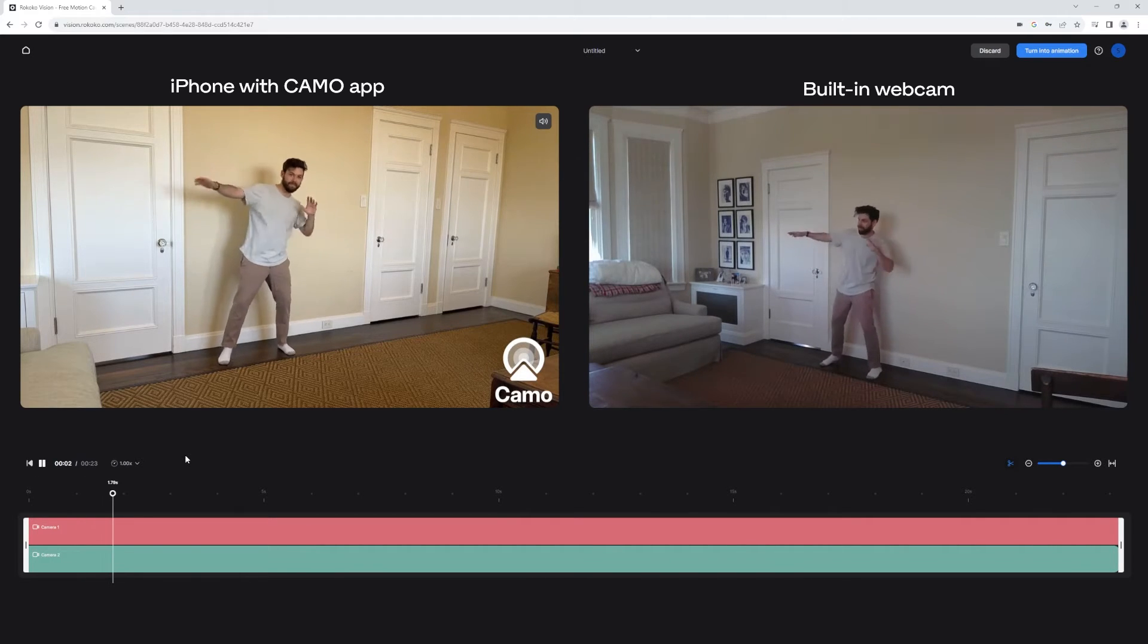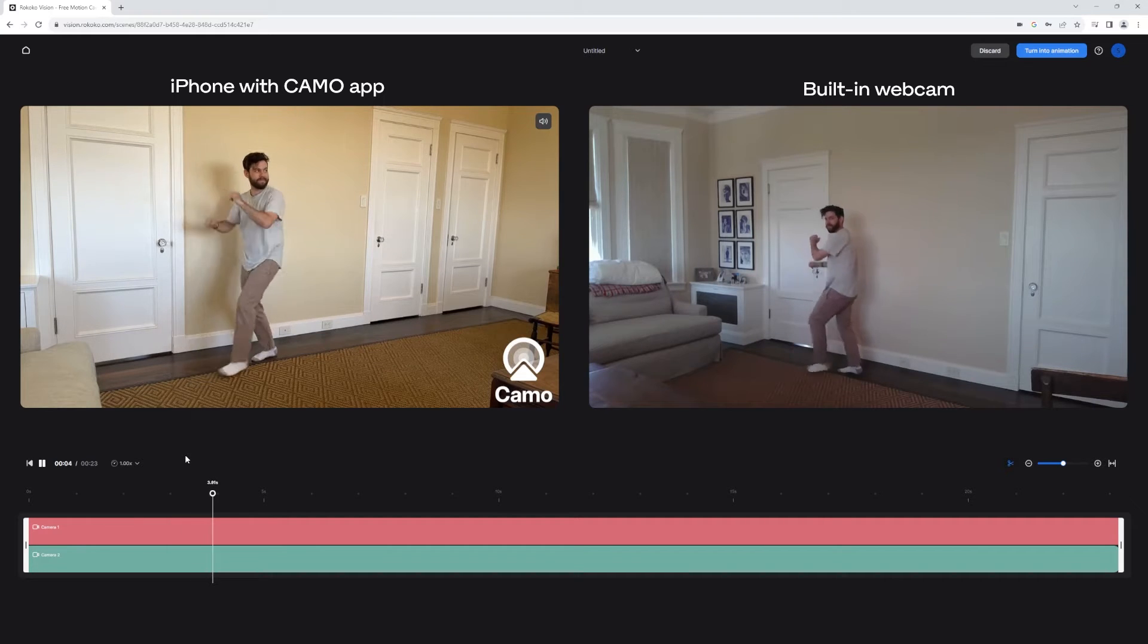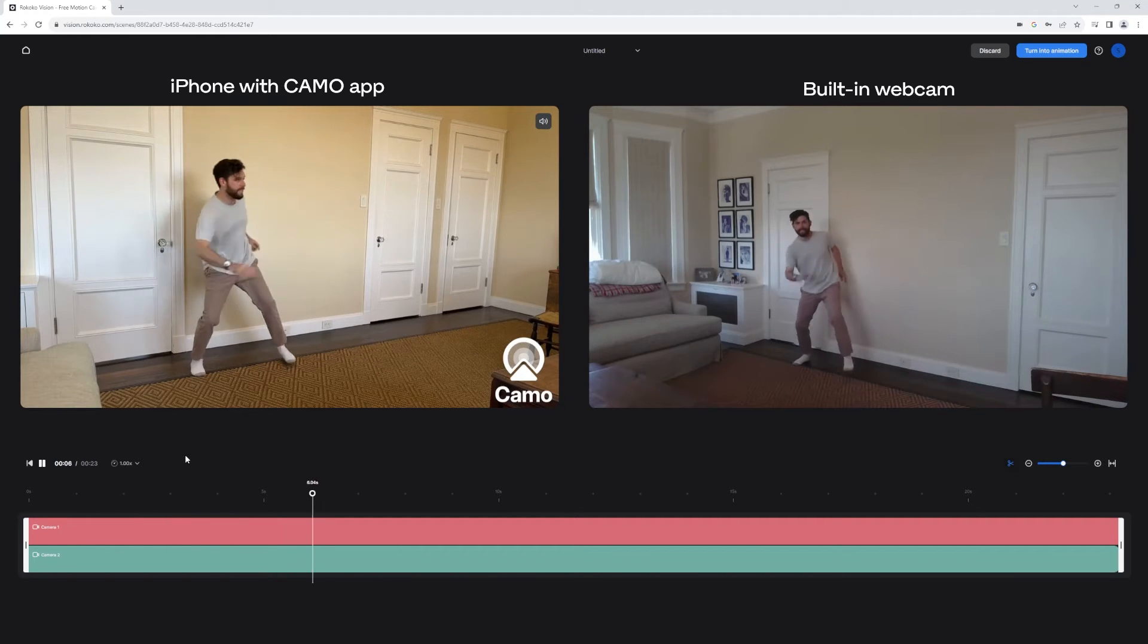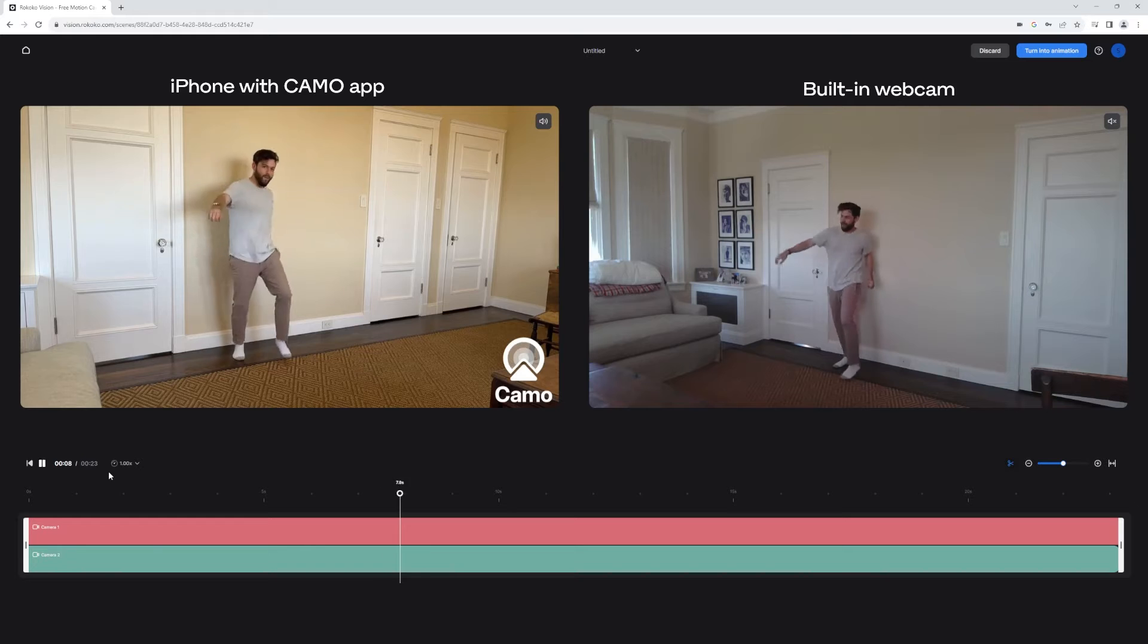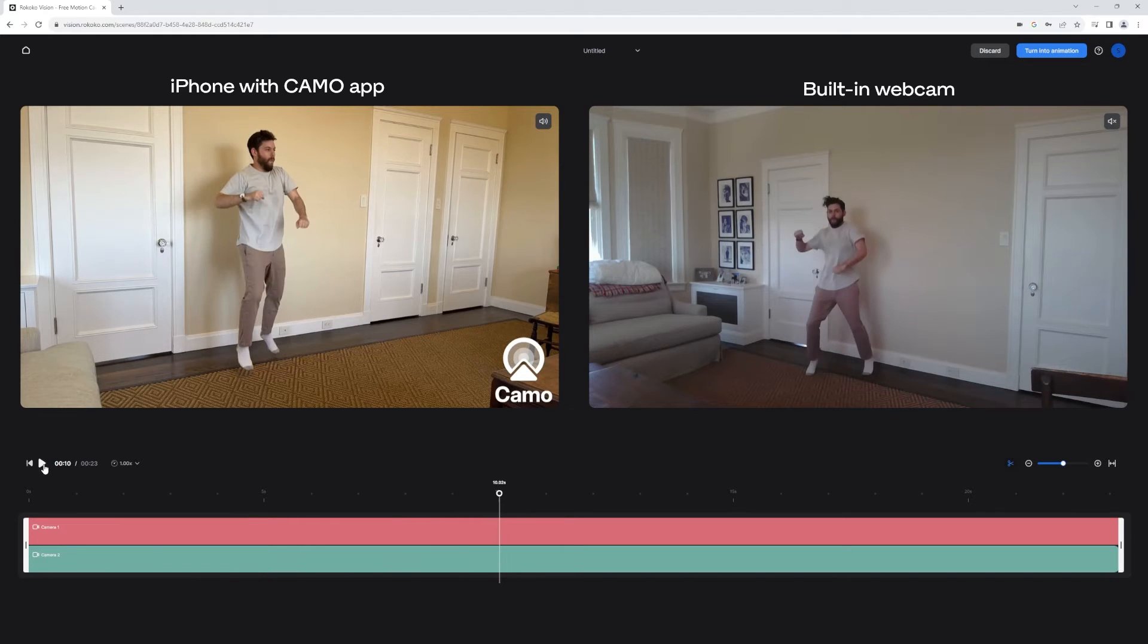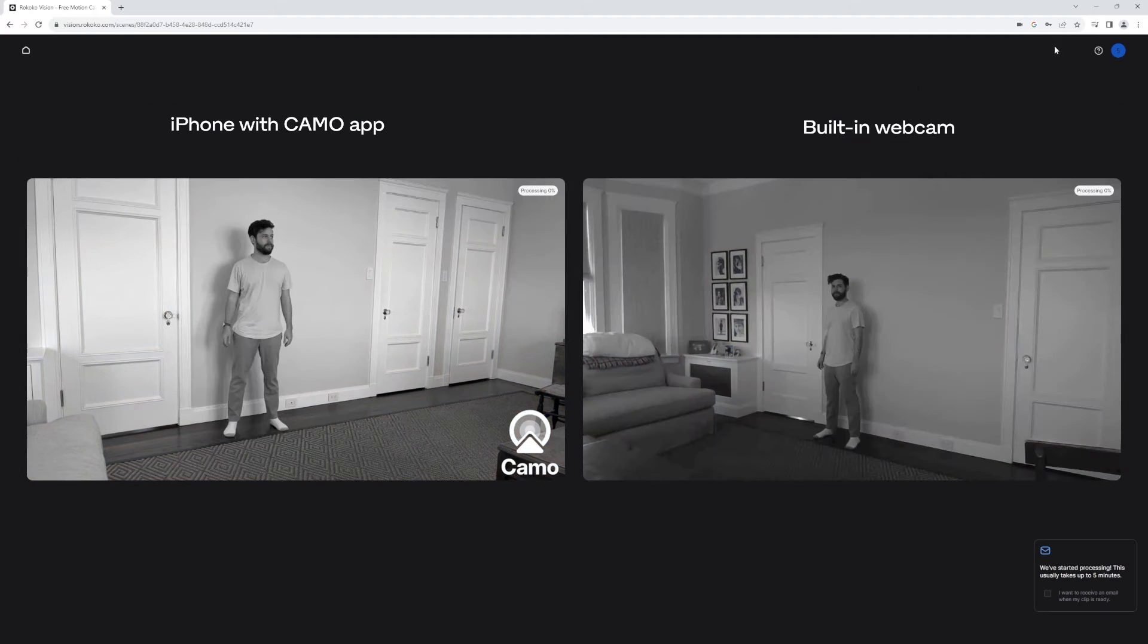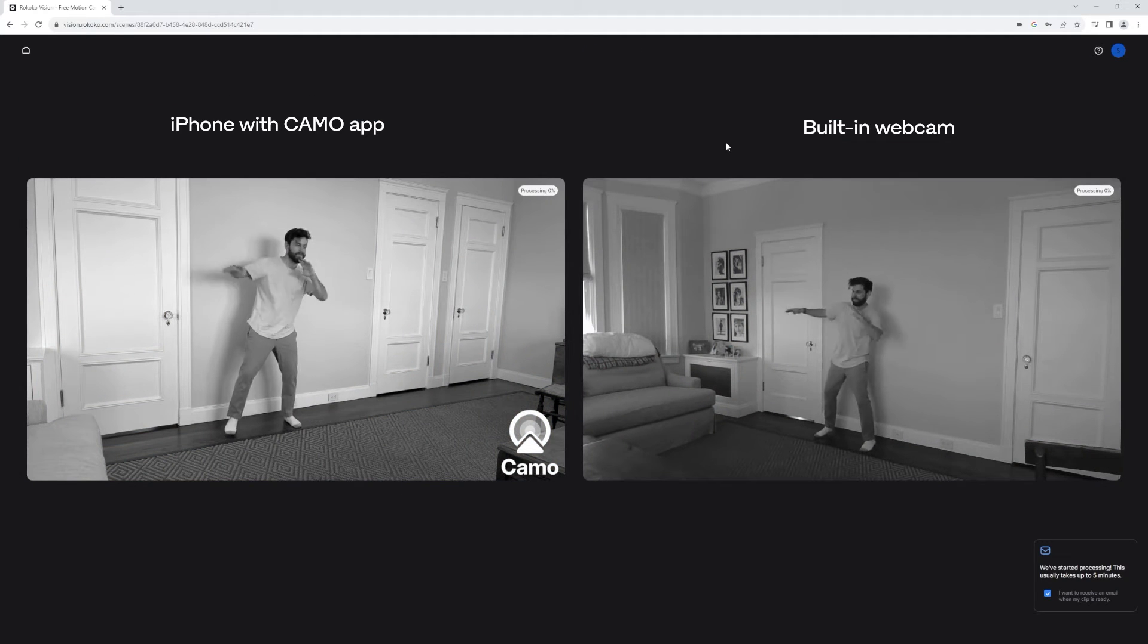But having these two clips in the timeline will allow you to trim out the specific mocap that you want. Usually you just use it to remove the ends of the clip where you walk out of frame back to the computer. But in this clip, I just left it as is, and I just hit turn into animation.